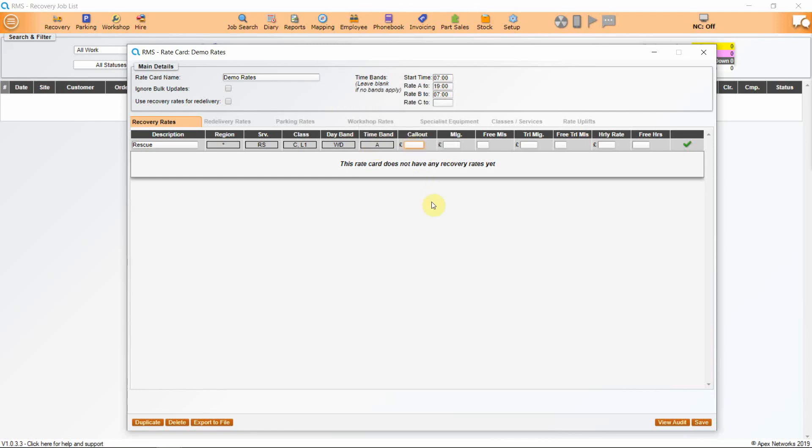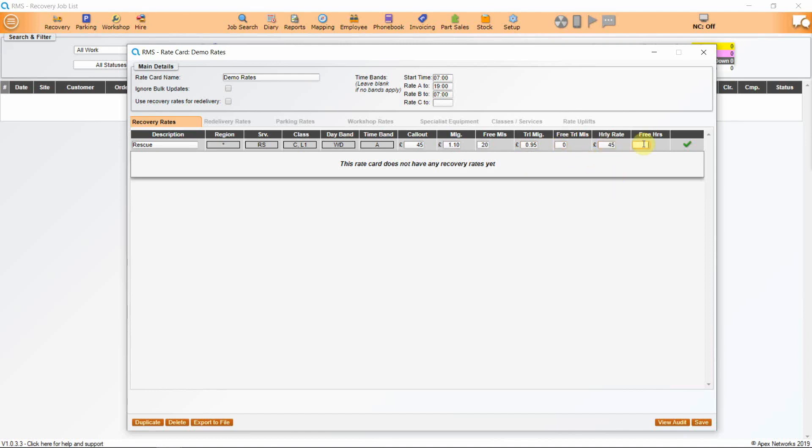You can add a callout charge here. The mileage rate is added here along with any free miles allocated. A trailer mileage cost is added here along with any free trailer miles and an hourly rate for working on the vehicle on the side of the road and any free time as the first half an hour of a callout is included within the cost.